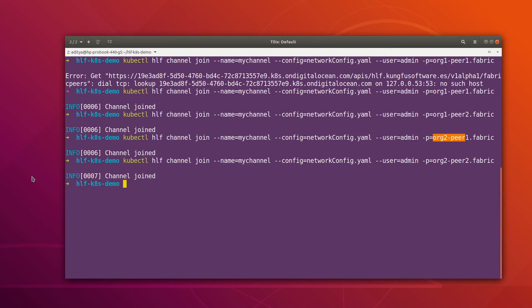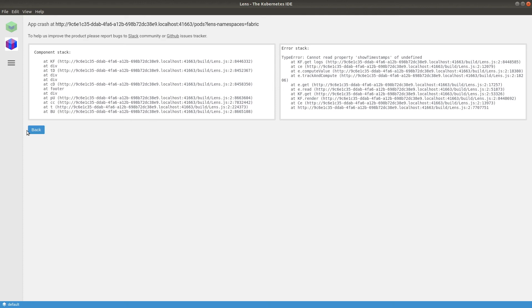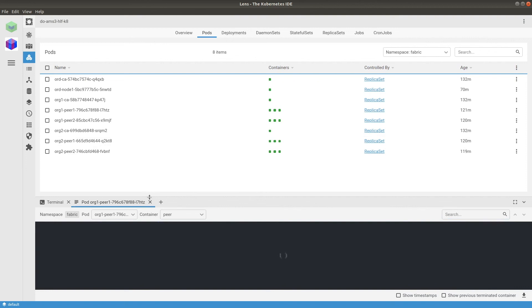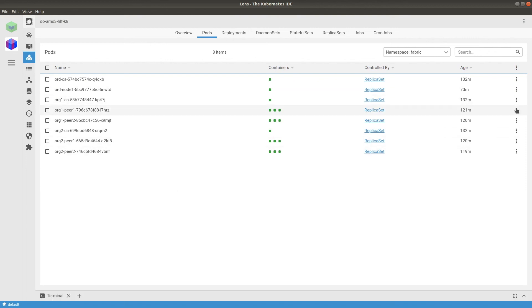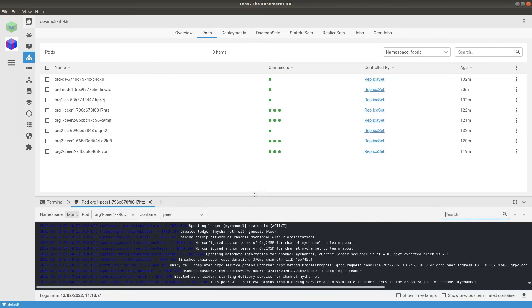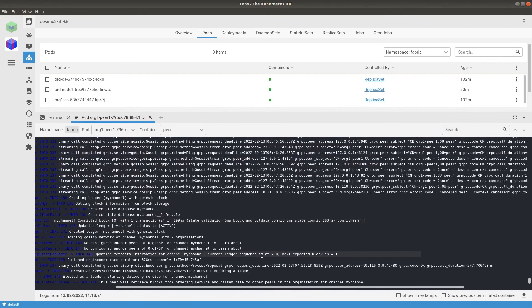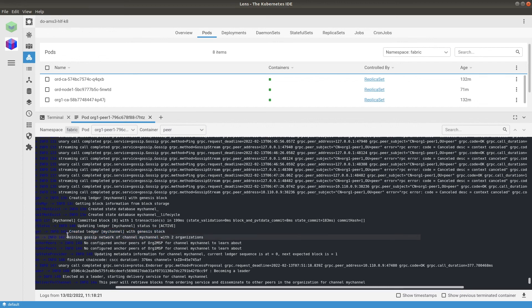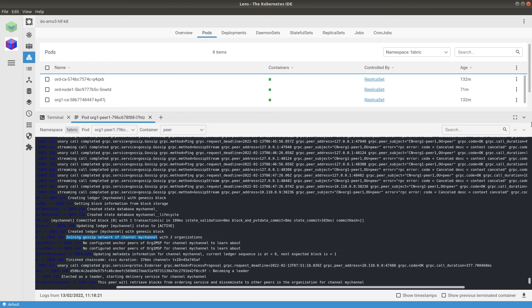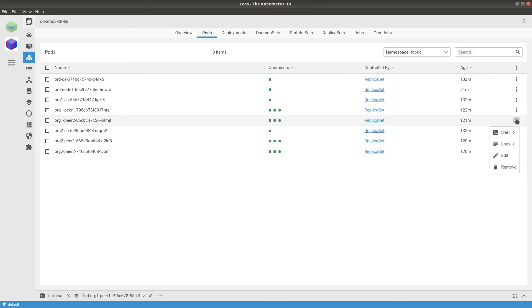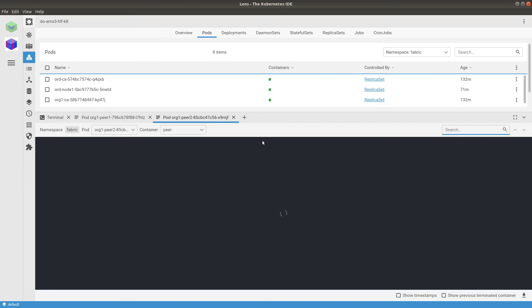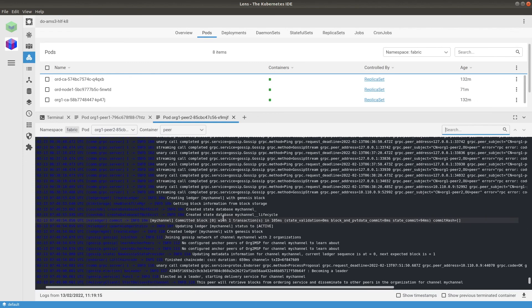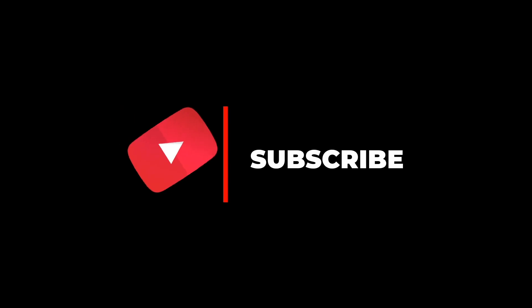Now we can go to Lens IDE and check the peer logs. Let me open Lens IDE and check the logs of one of the peers. We can see that it created a ledger with mychannel and also joined the channel. Similarly, checking the logs of org1-peer2, we can see the same information — it created the ledger and joined the channel as well. That's all for this video. Hope you enjoyed it — if you did, please give a thumbs up and subscribe to the channel, and I'll see you in the next one.